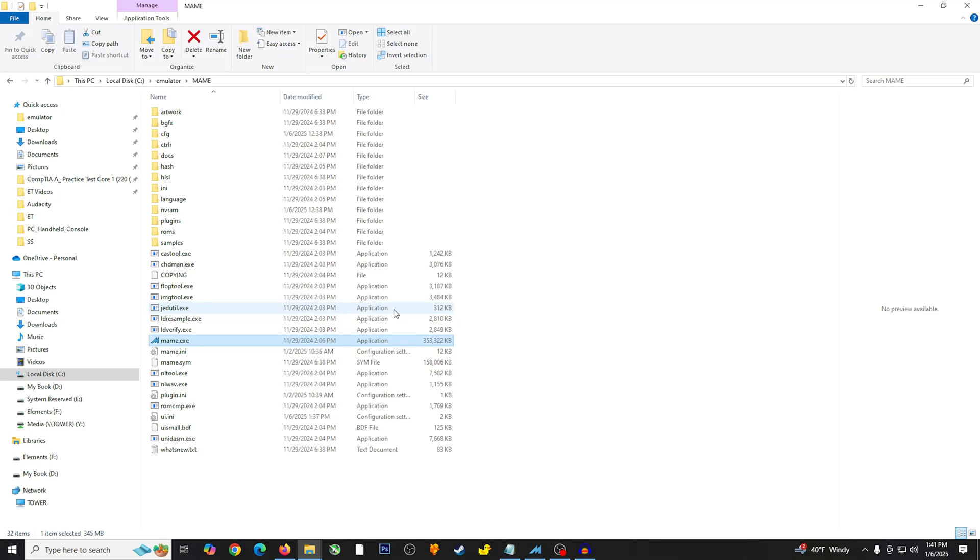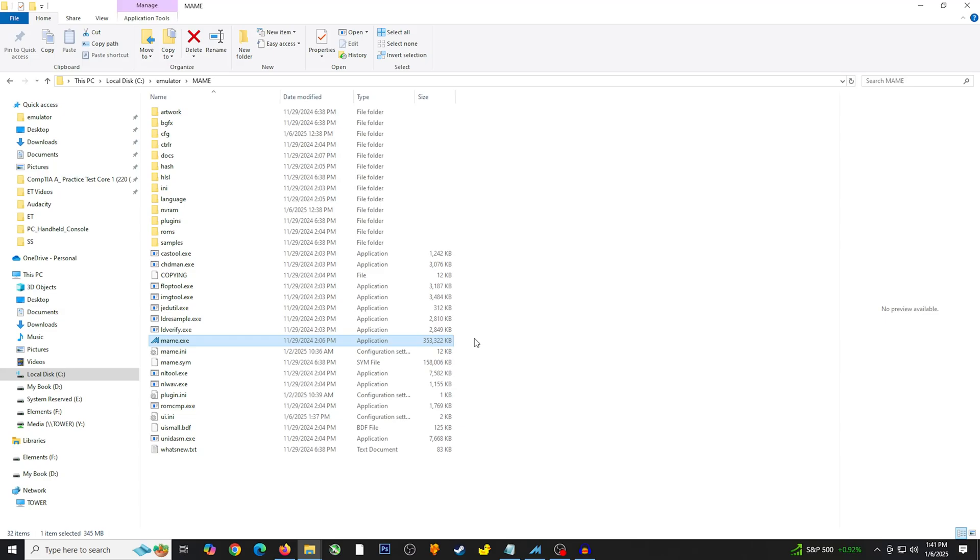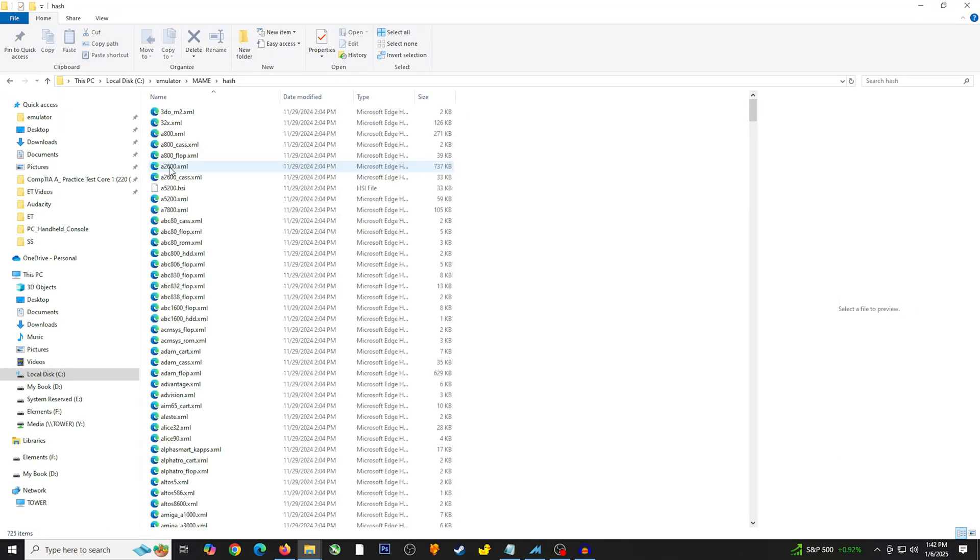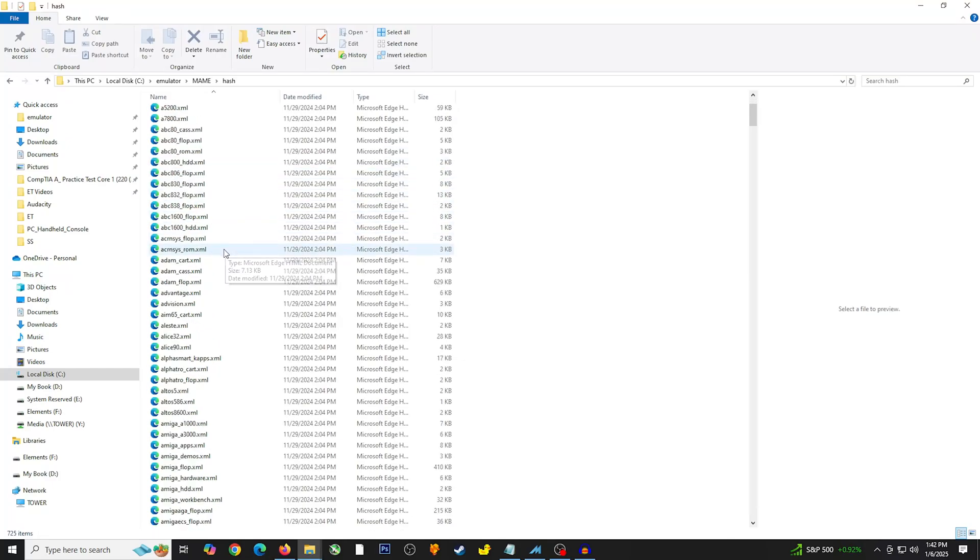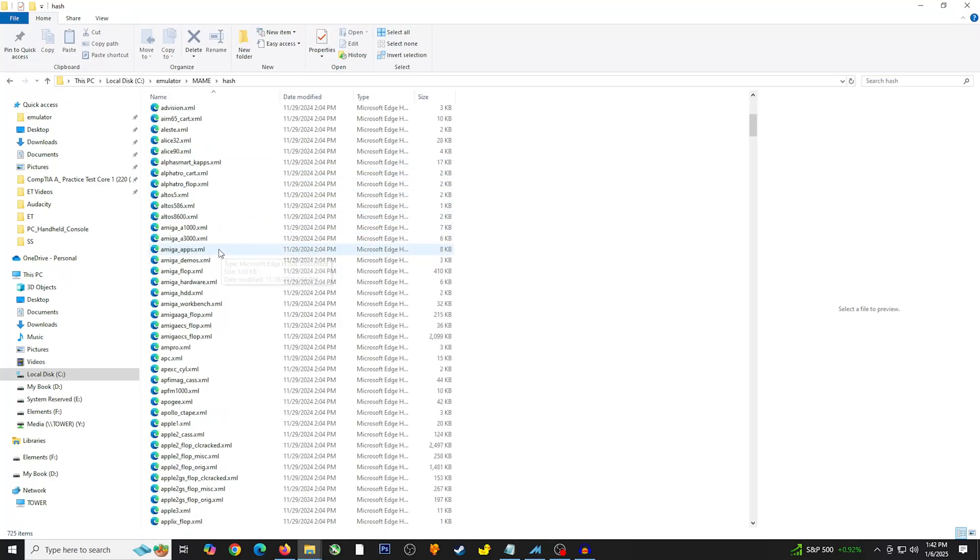Basically, when you're using the software list, there are going to be certain systems that are looking for a specific format when it comes to the file that you put into the game folder. It's not always going to tell you the exact specific format that you need in order to run the game. The best way to find out what this is, is actually going into the hash folder. I'm going to go ahead and go into hash.